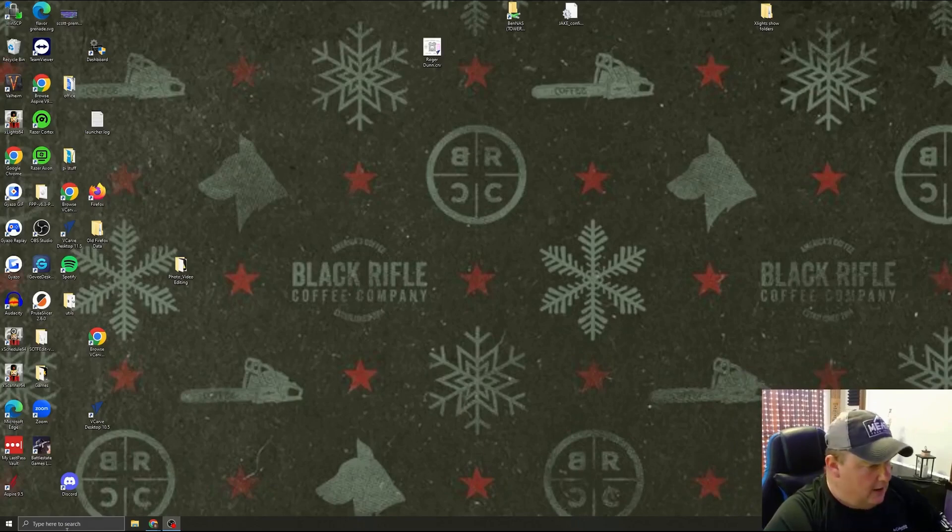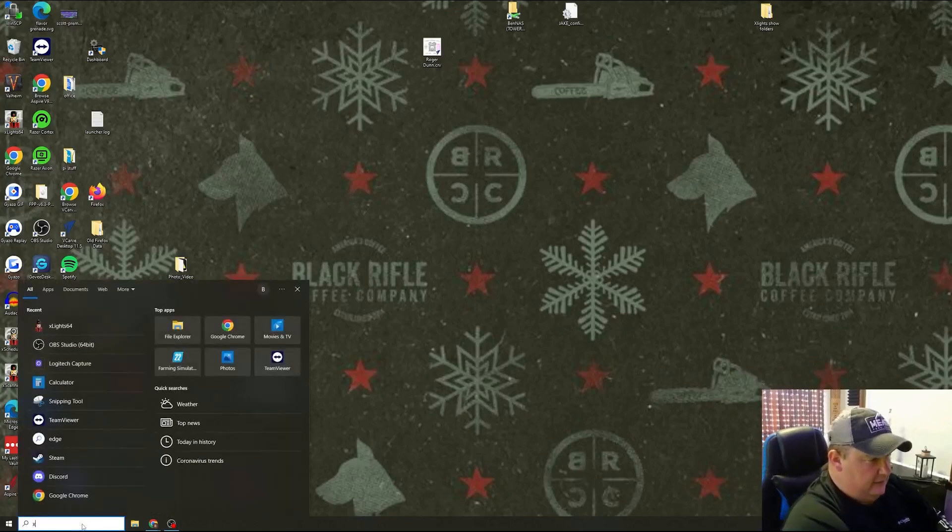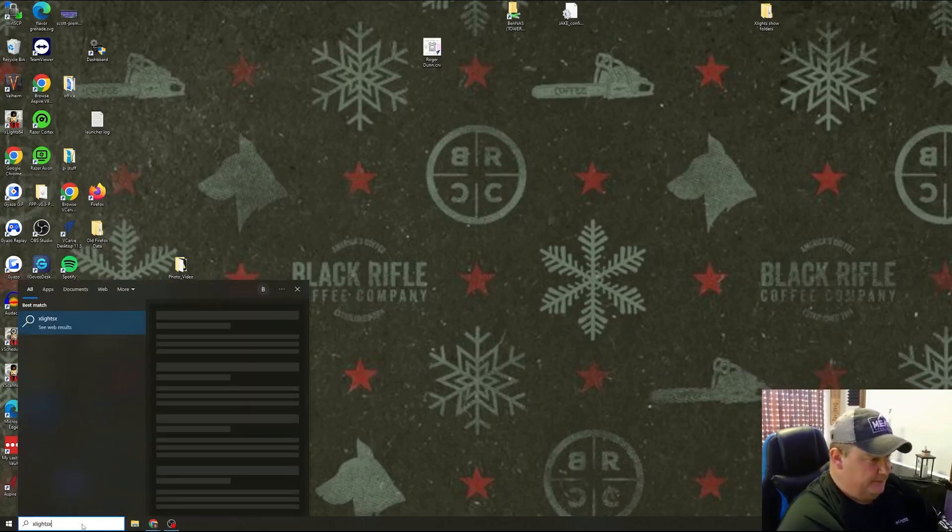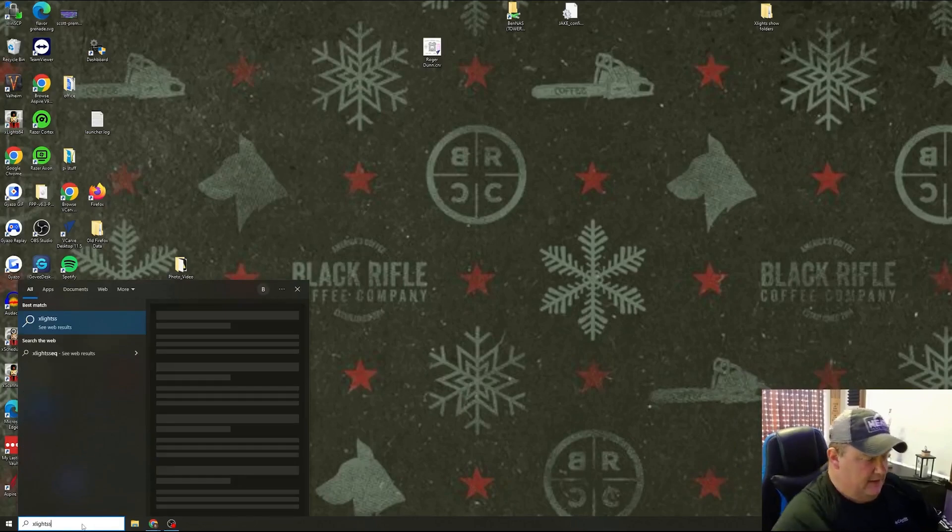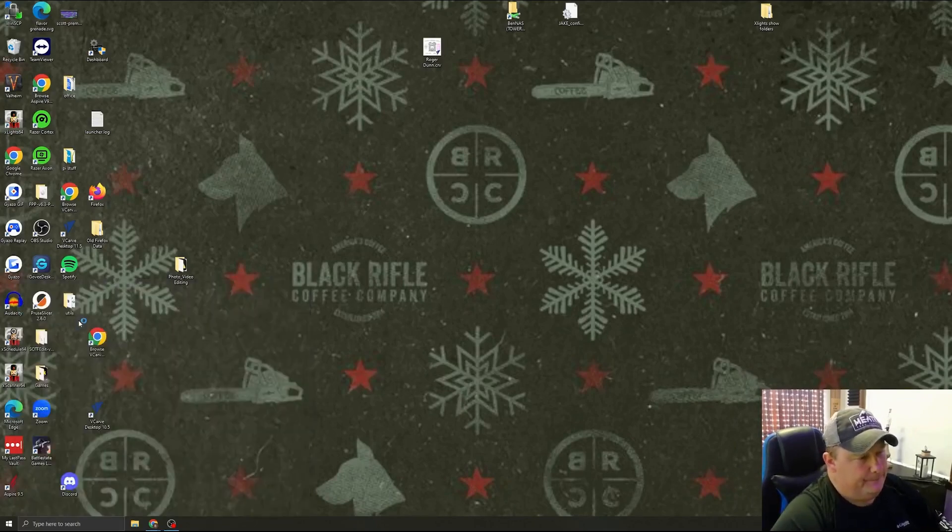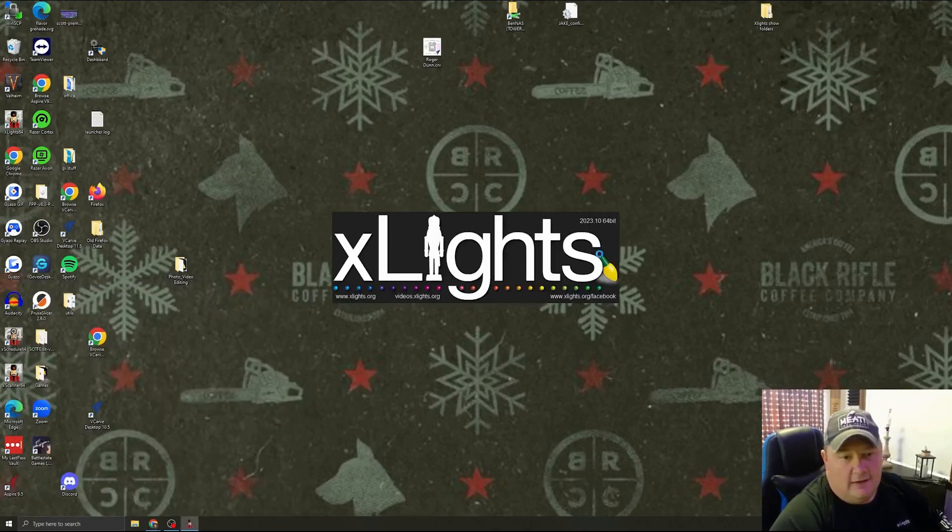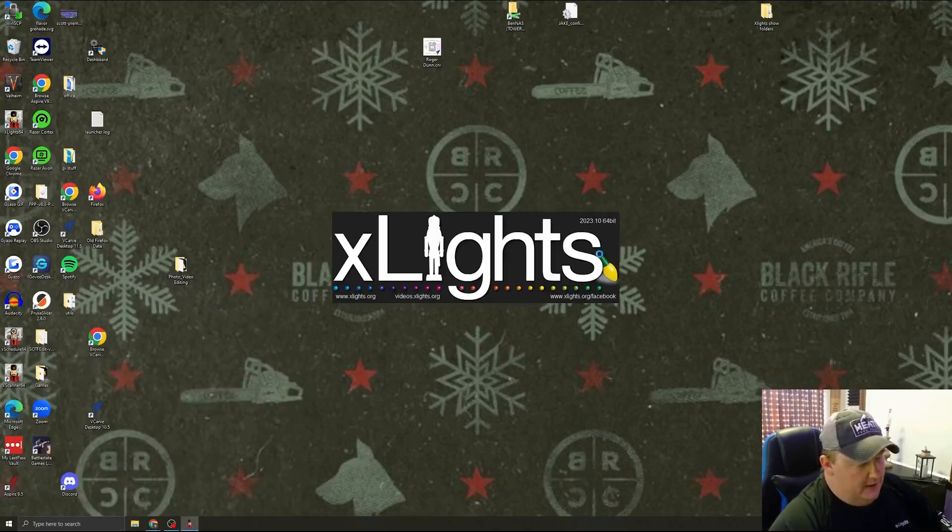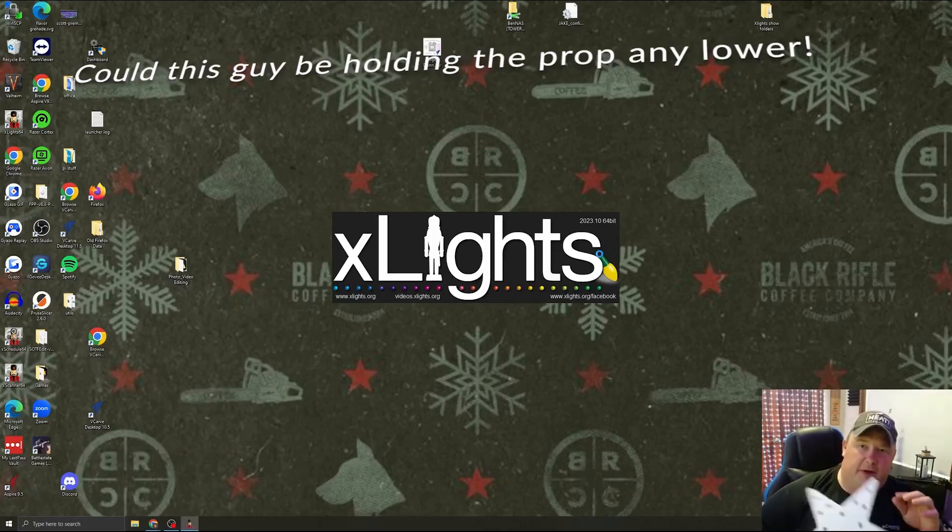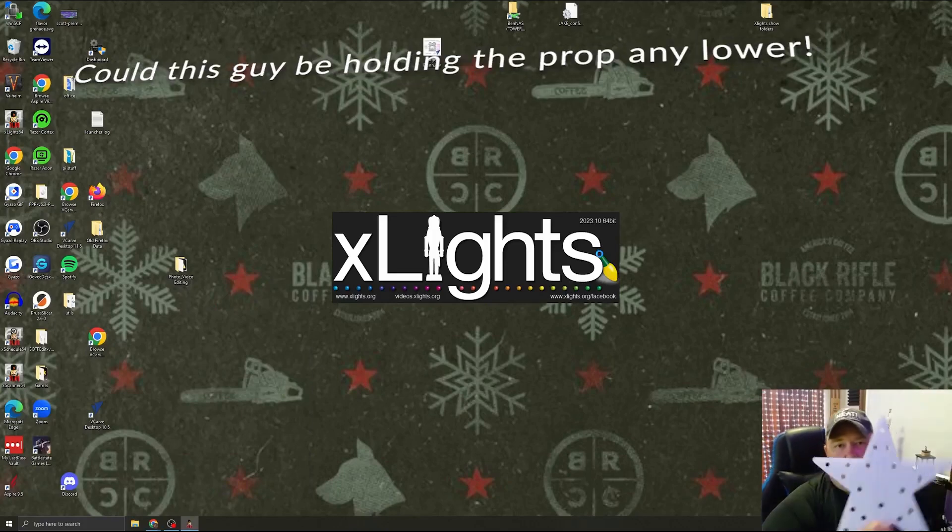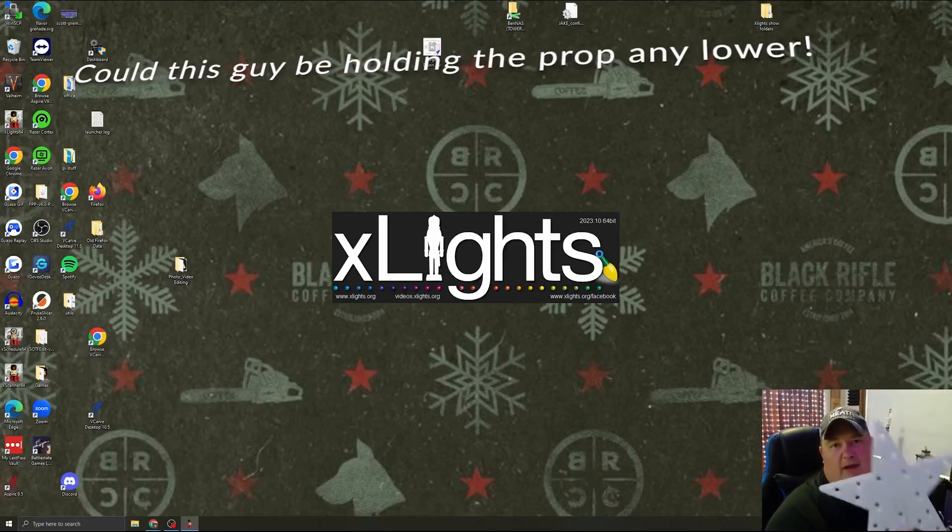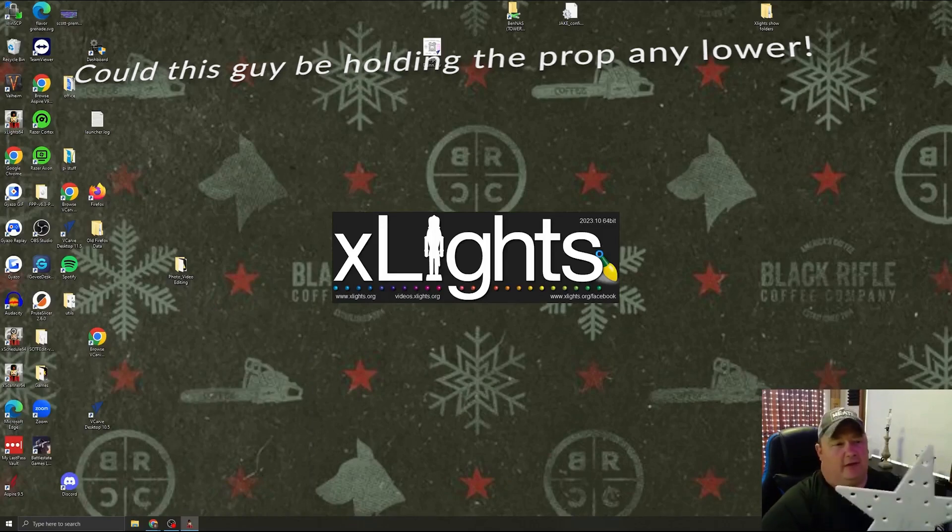Now we're going to go ahead and open the X-Lights folder. If I could type. So while we're waiting for that to open, you've got your new prop, whether it be from Gilbert Engineering, Boscollo Studios, EFL Designs, and I'll show you.